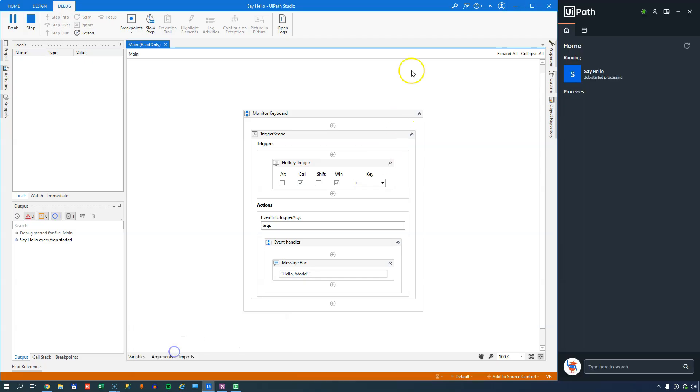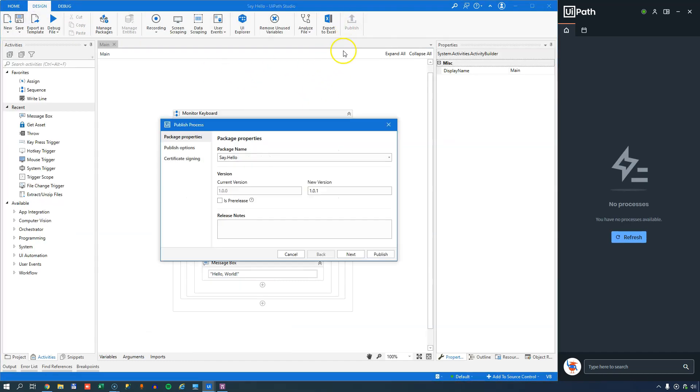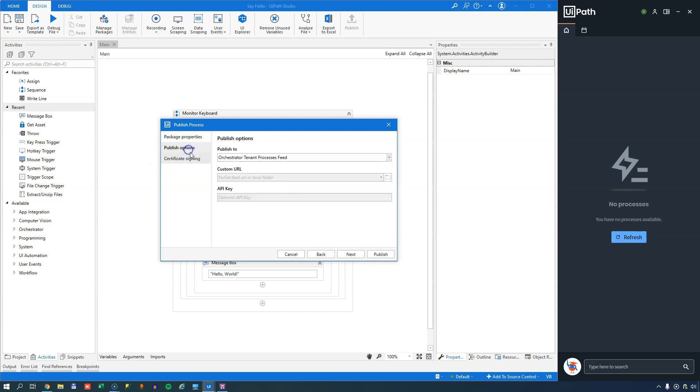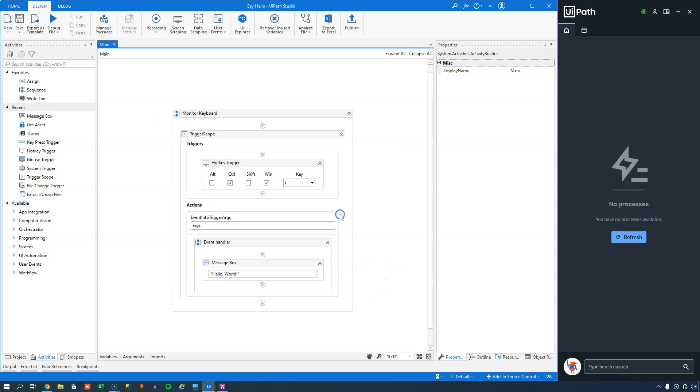So, let's go back into the project. We'll stop the project, and now we'll actually publish it to my orchestrator tenant. This is the package name, it's say hello, and we will just make sure that we are publishing to my tenant. And the publishing went well, and we'll click OK.